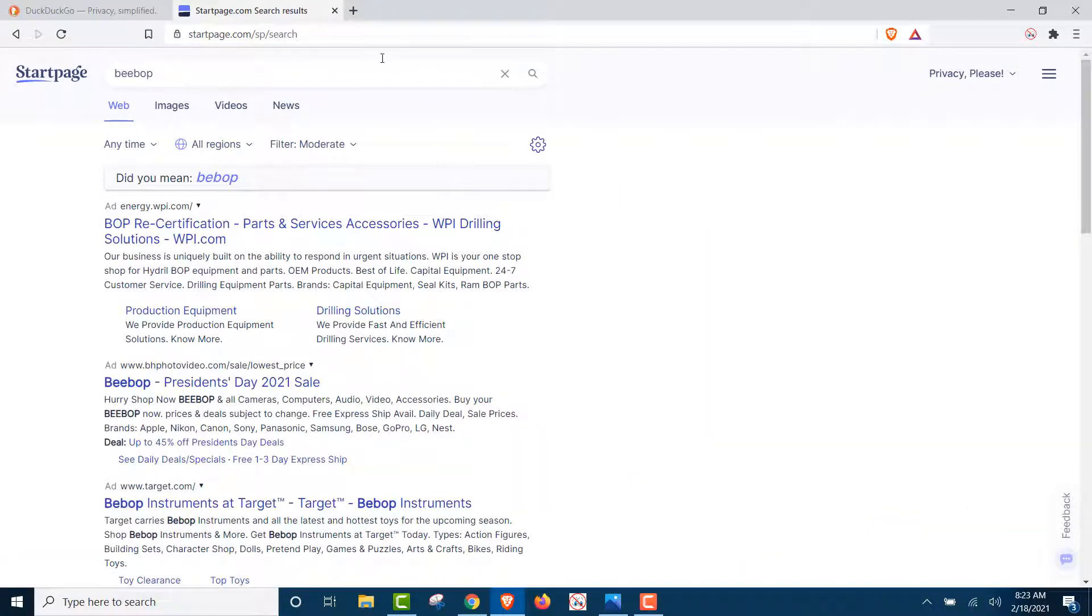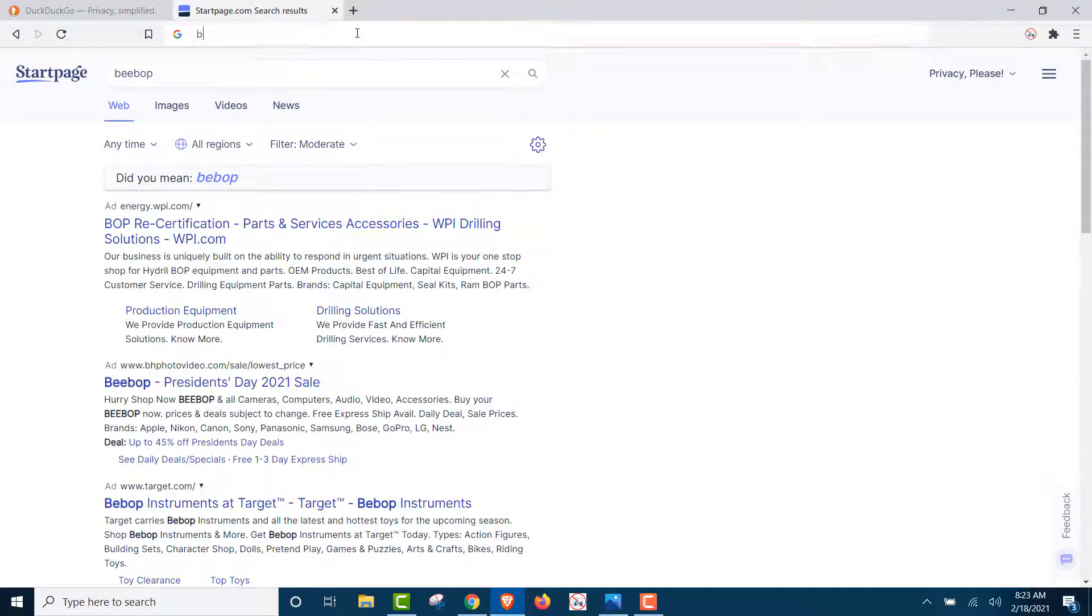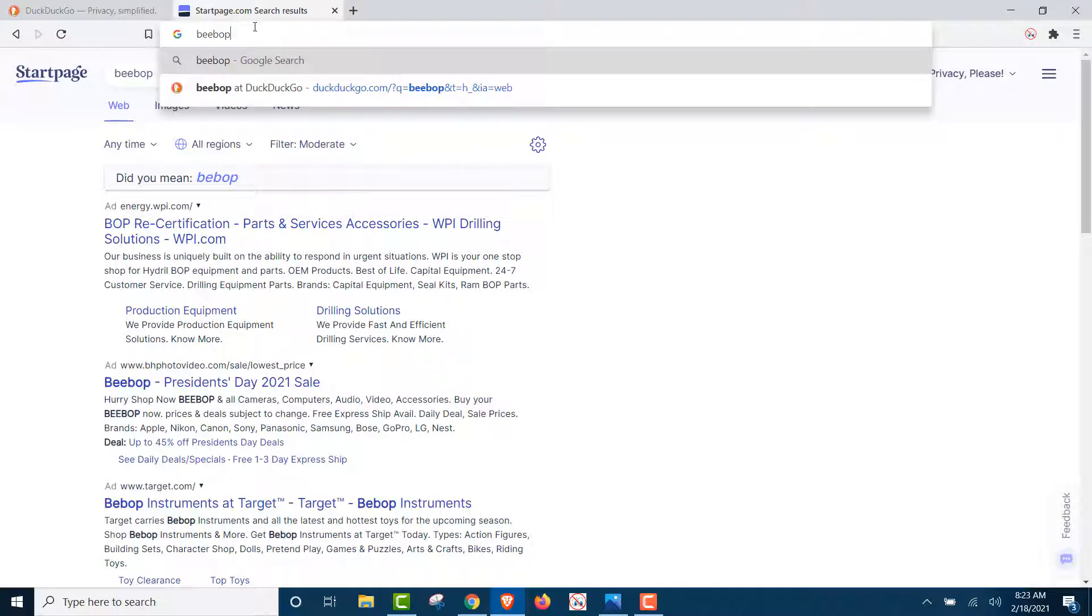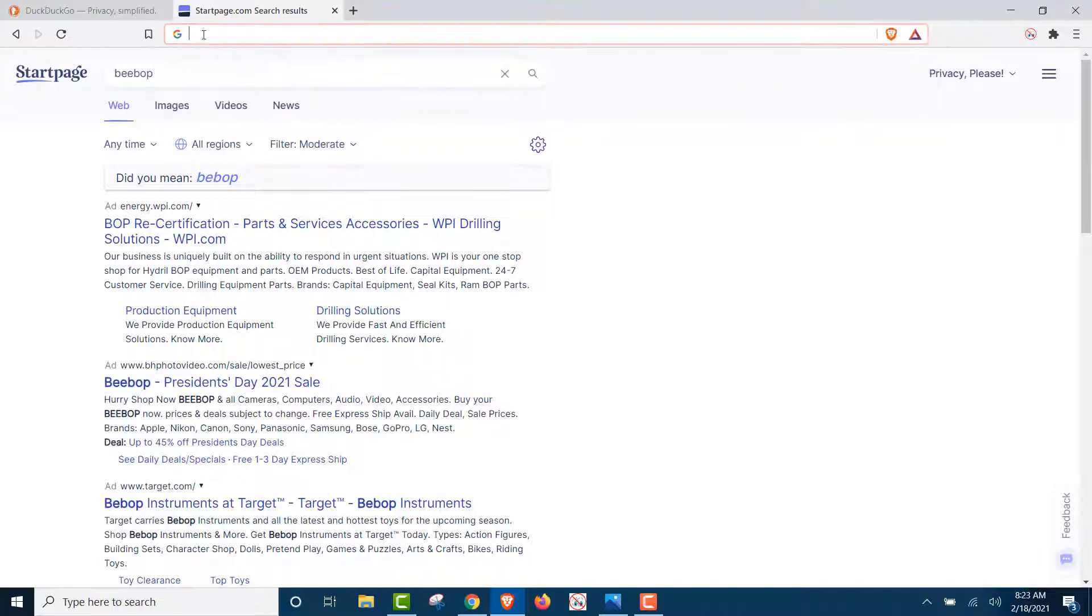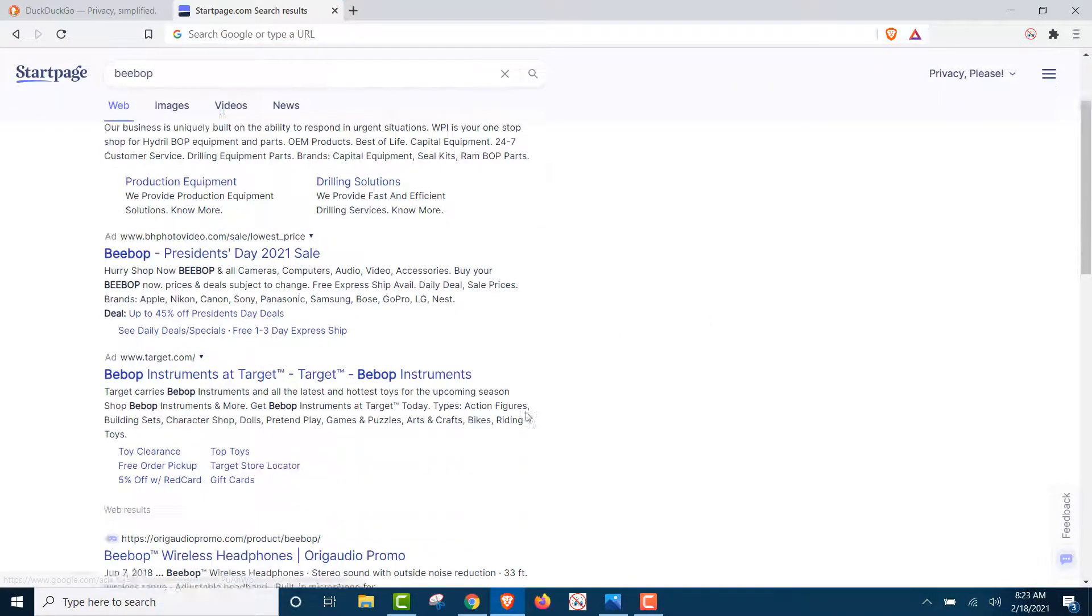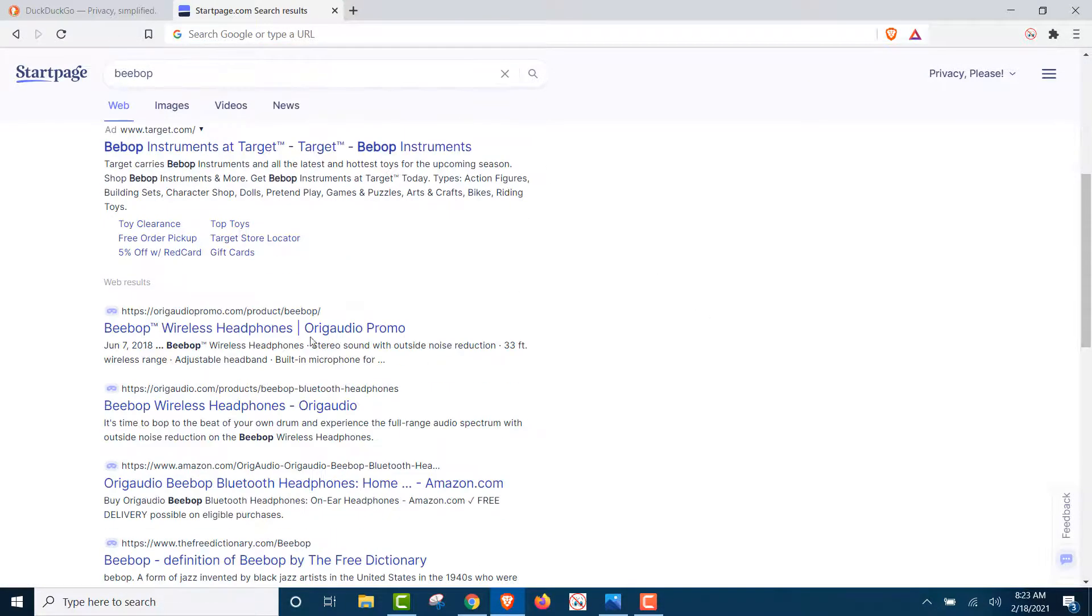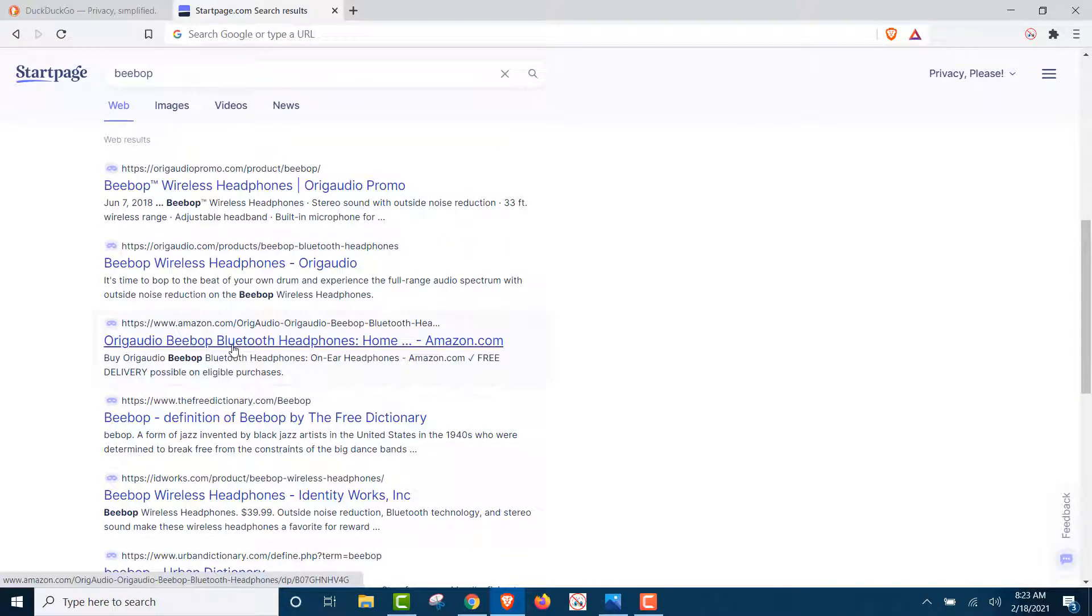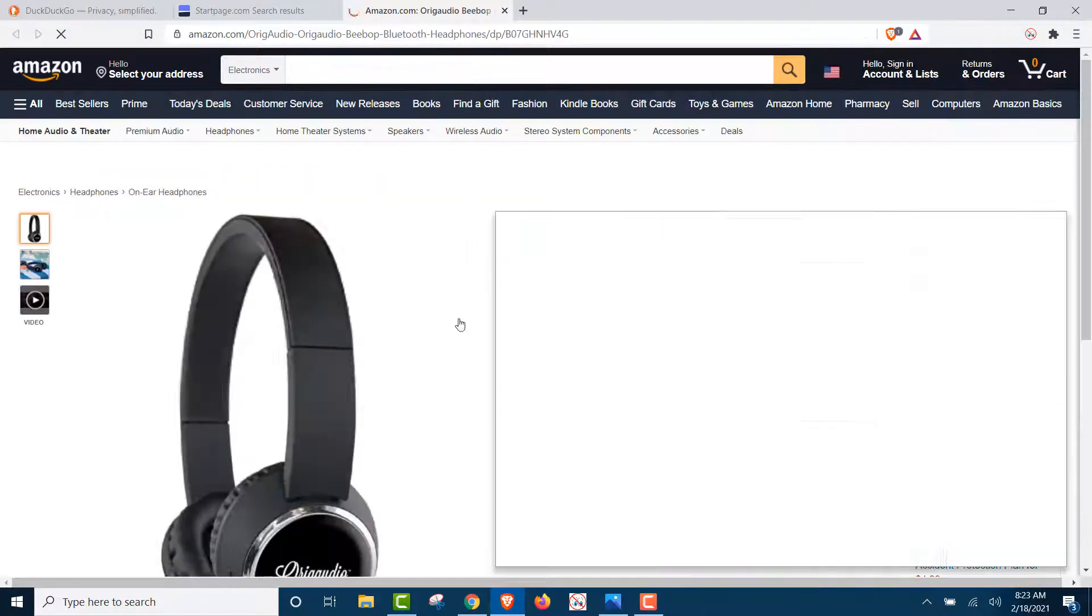And, okay, we're going to go up here, and you're going to see there's no Bebop, just the DuckDuckGo. But let's do this. Let's click on the Bebop page, this one here. Bebop, it's the Bebop section.